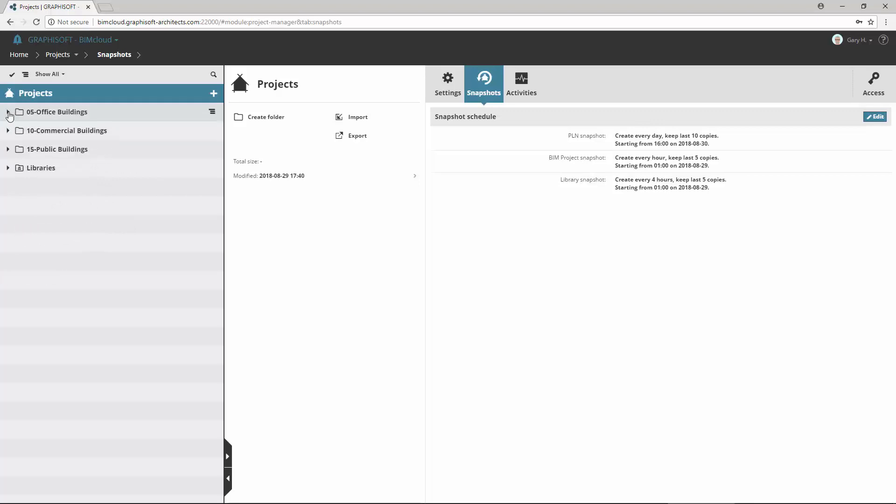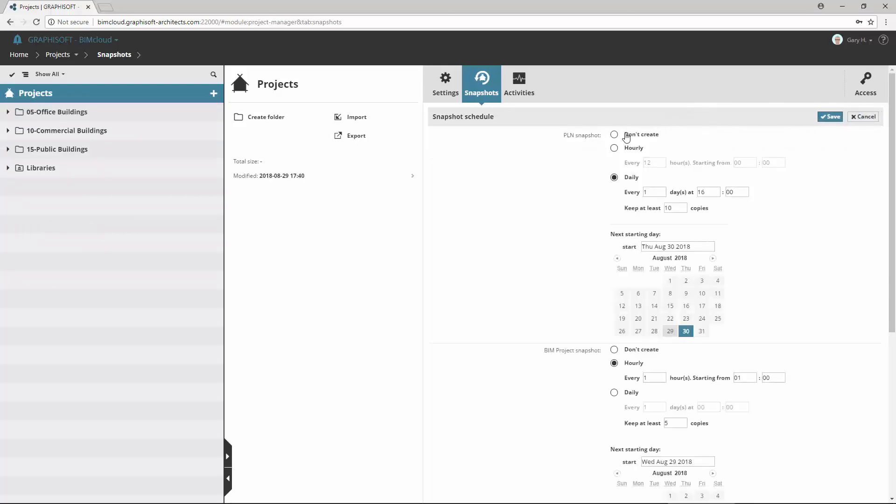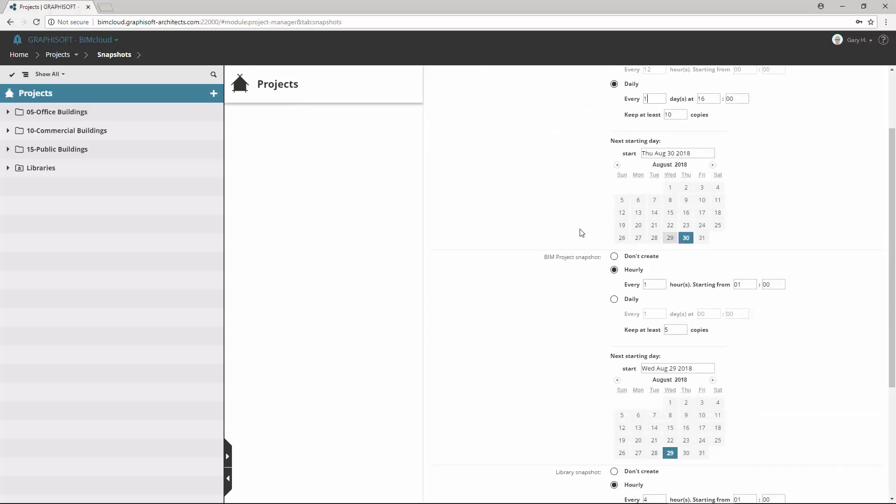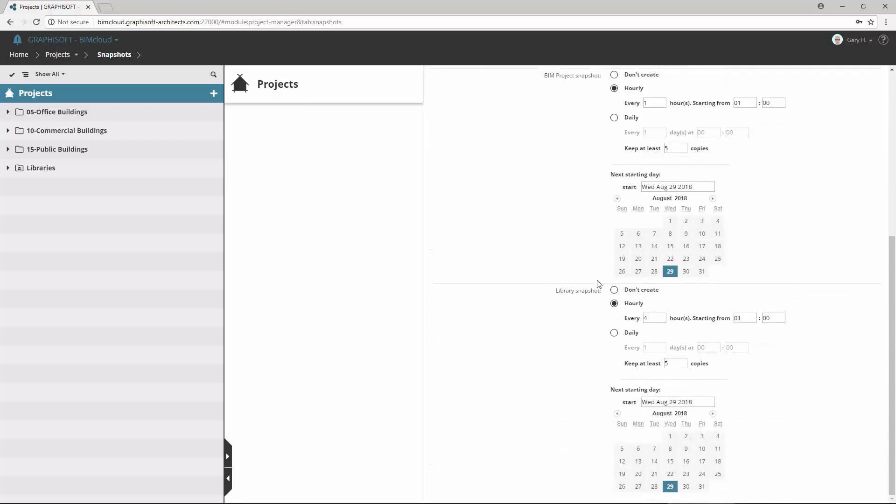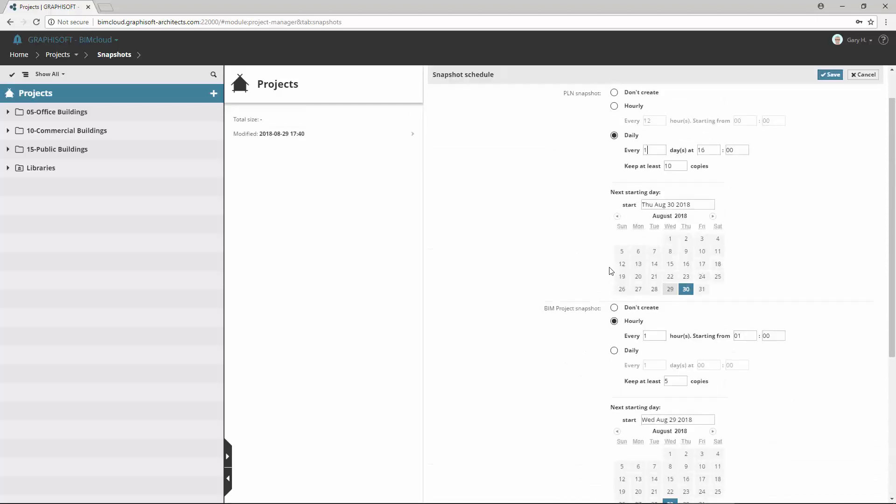Select the project route in the Navigator. Activate the Snapshots panel on the right and click Edit to schedule project and library snapshots. The schedule controls are similar for PLN, BIM project or library snapshots.